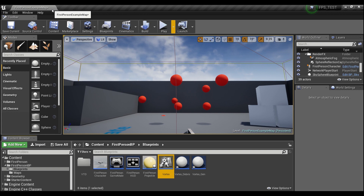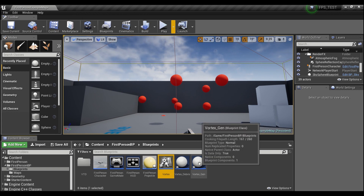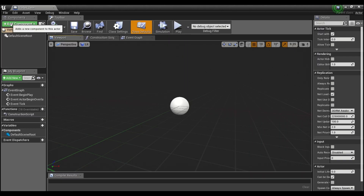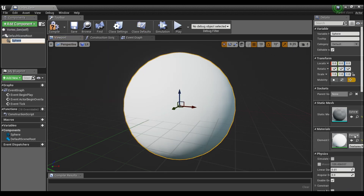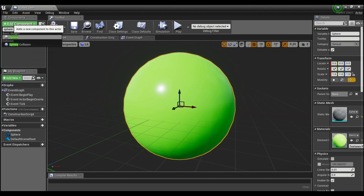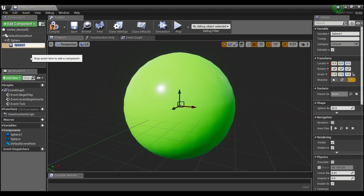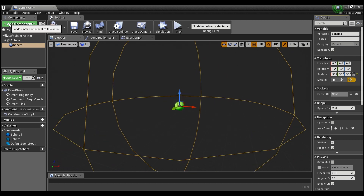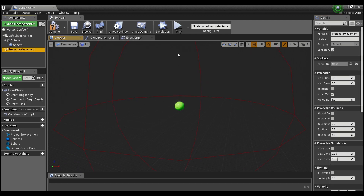Open up the vortex generator. Add a sphere component and give it a green color. Then add another component — sphere collision — and make this as big as you want the effective radius to be, something large like 30 by 30. The final thing to add is a projectile movement component.